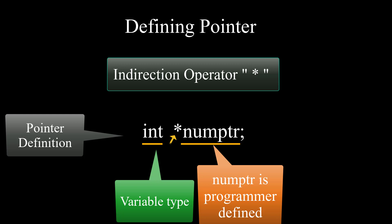For example, numptr is a programmer-defined variable that I chose. I could have called it cheeseburger if I wanted to, but as a part of convention your variables should always be descriptive of their purpose.